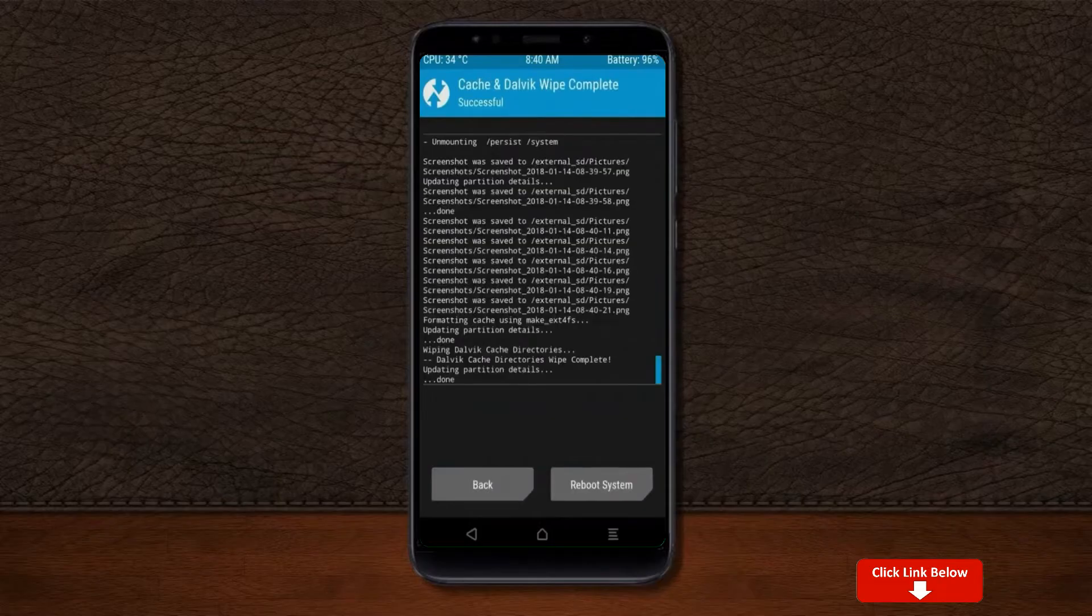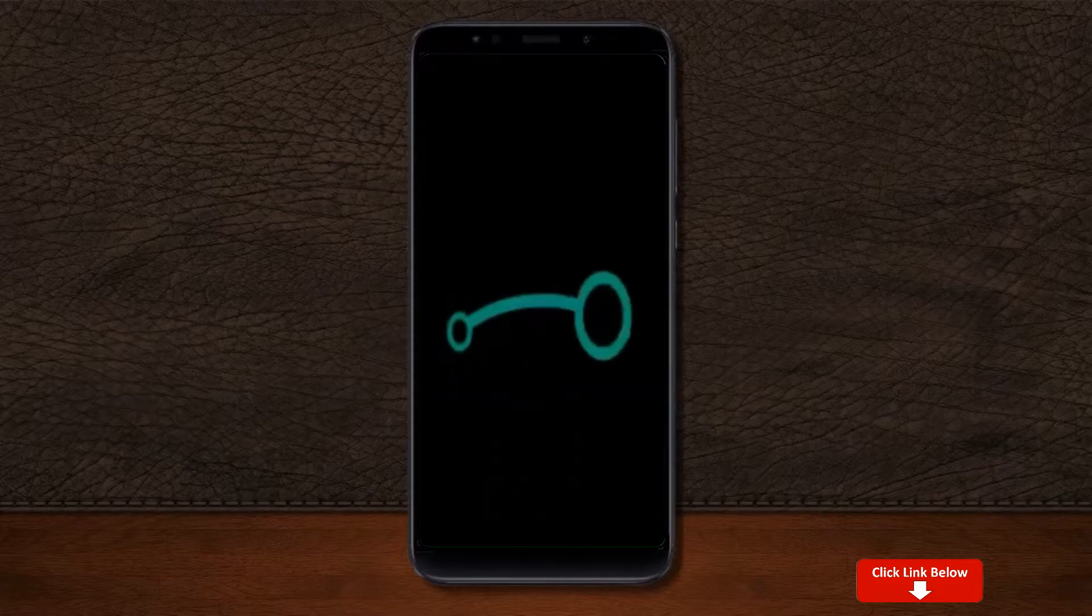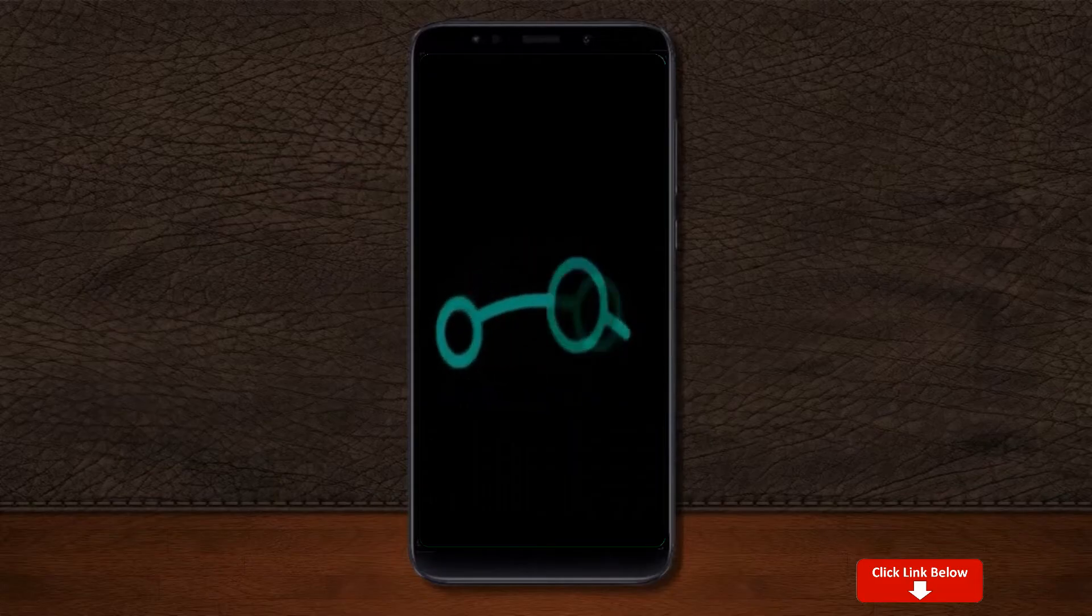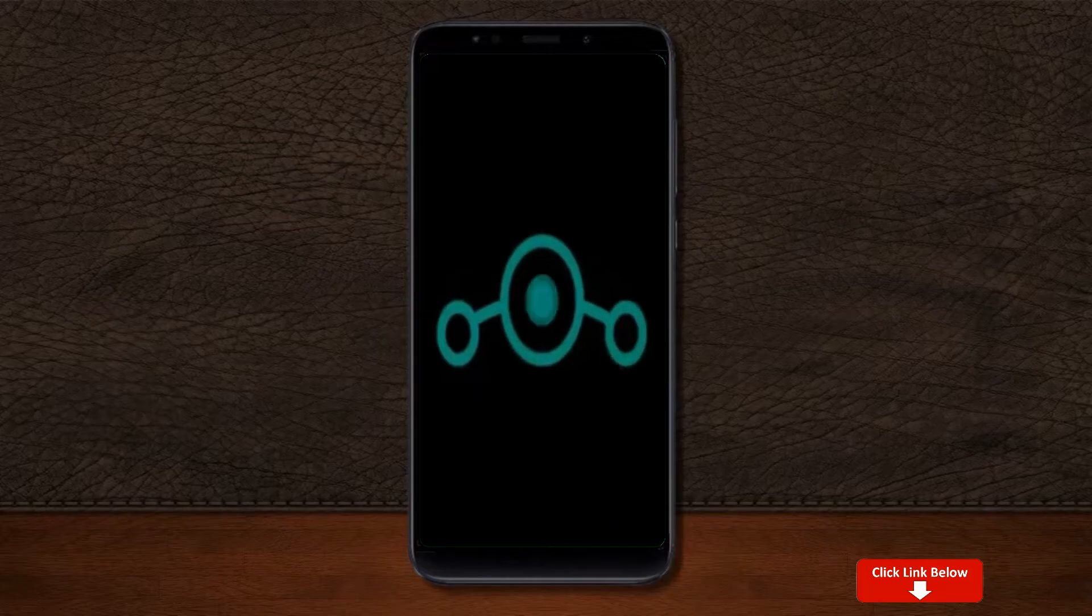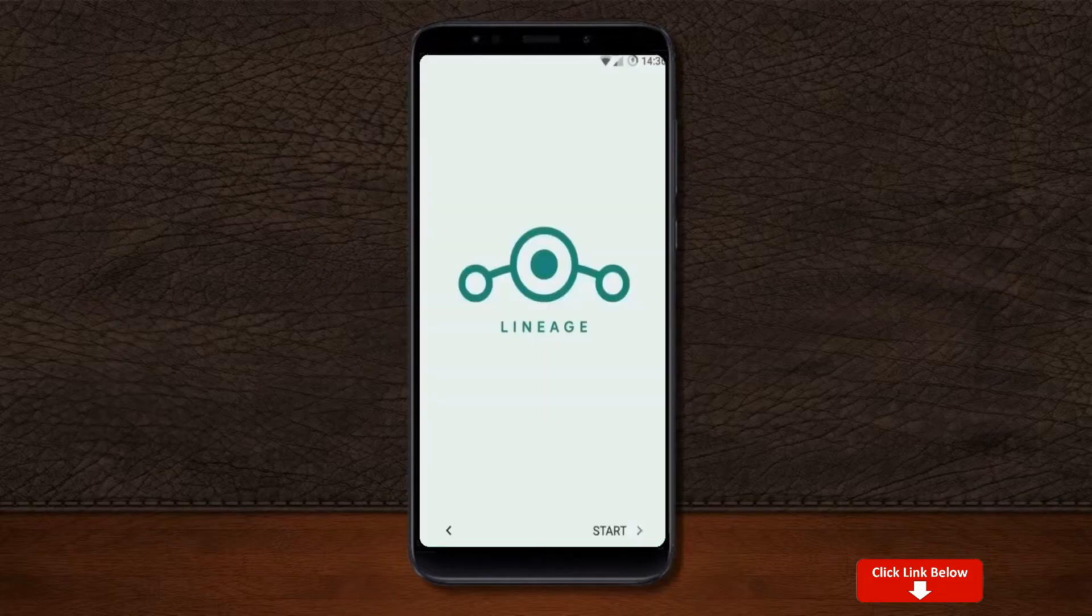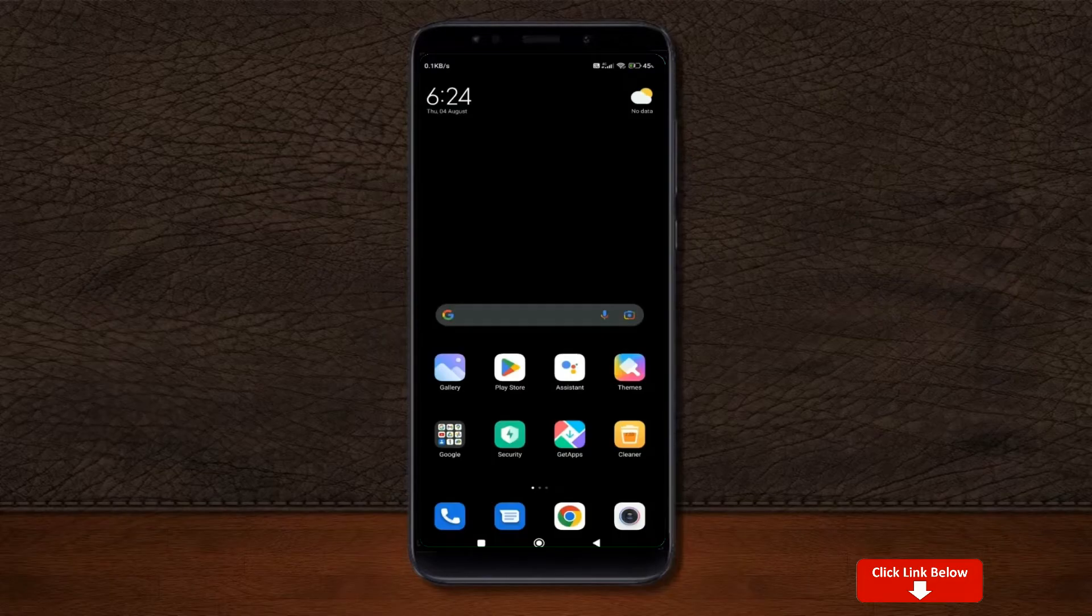After finishing all steps, we need to reboot our system. Press on reboot system. Friends, here it will take 2 to 3 minutes to reboot your device successfully, and I will ensure full features are given in Android 12 mini OS.